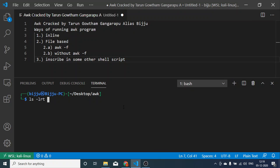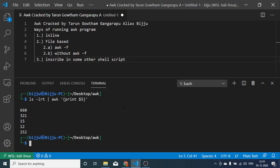ls-lrt awk print$5 is an example for inline command where we are not specifying any file. We are just running it in the command line. It is called inline. The other way of running it is file based.